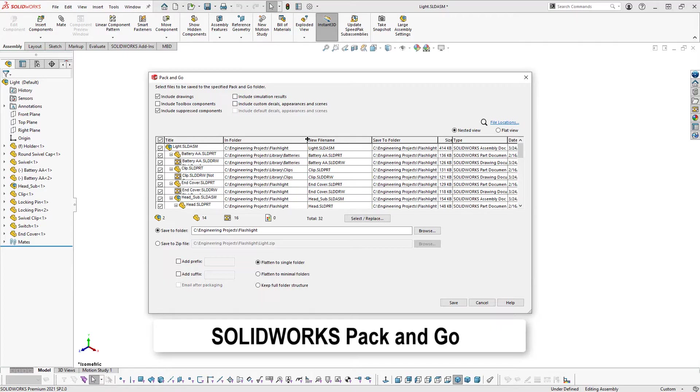It's also a useful tool for when working with MLC-CAD Systems technical support to send an entire file set to diagnose file specific behavior.